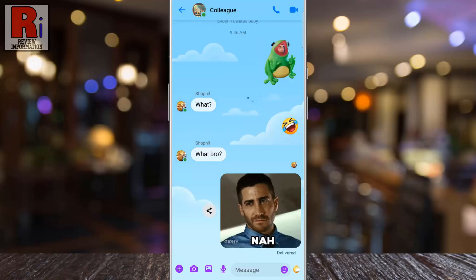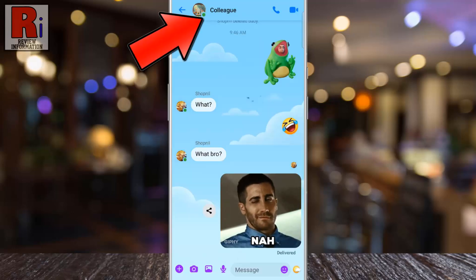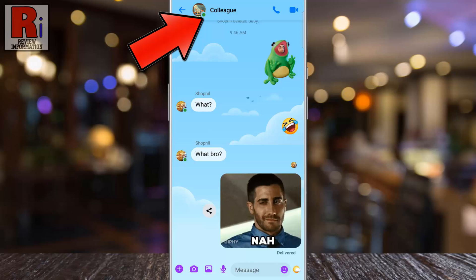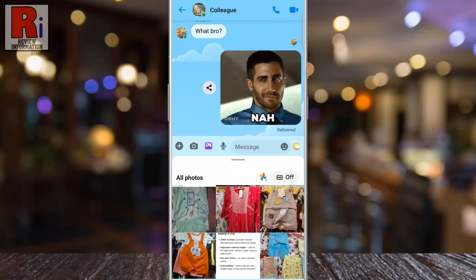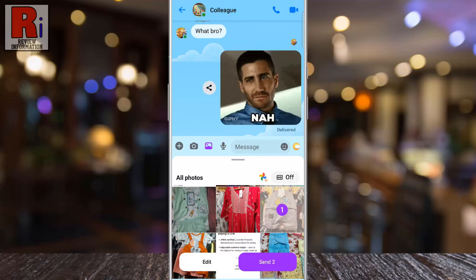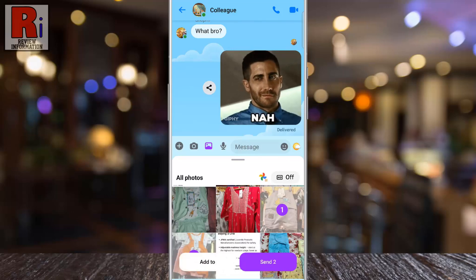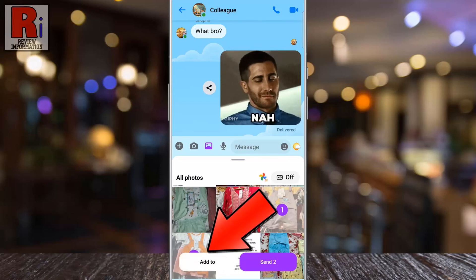Then, tap the photo icon located in the chat box. Now, select the multiple photos you'd like to add. After selecting, tap on the Add to option.